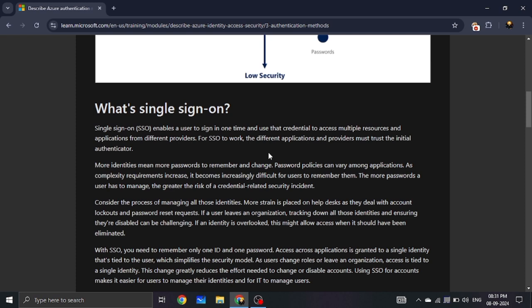If you are using SSO, you only need to log in once to use all applications. For example, imagine logging into your email ID and then being able to access your cloud storage or work apps without needing to enter your password again. You only need to remember one password. With SSO, you can access cloud, mail, and whatever applications you want. The downside is, if the initial login is compromised, all connected apps are vulnerable.